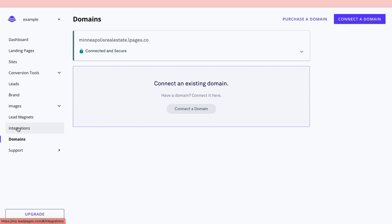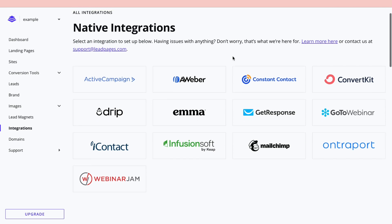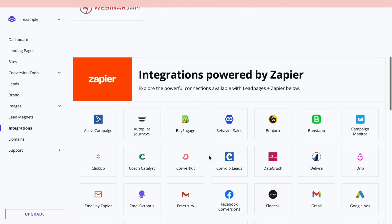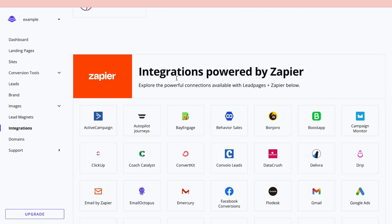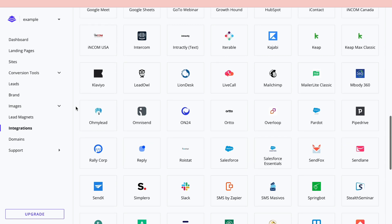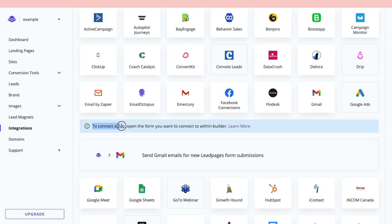In 'Integrations,' you can connect your Leadpages account to many different software tools. Scrolling down, you'll find integrations powered by Zapier — this is how you can, for example, automatically send an eBook when someone opts in. To set one up, choose the software such as Gmail, connect a Zap, and open the form you want to link within the builder.